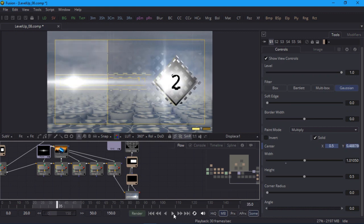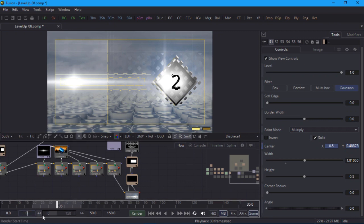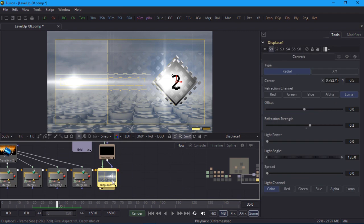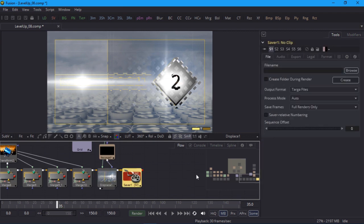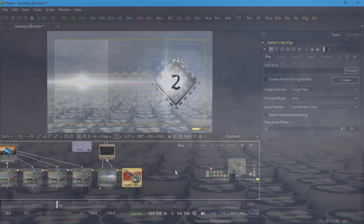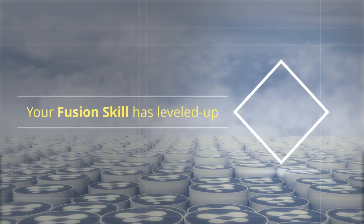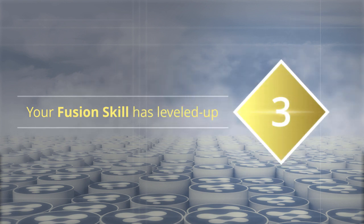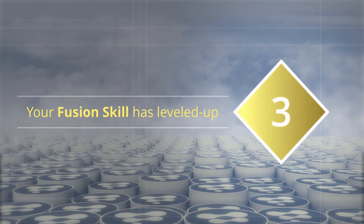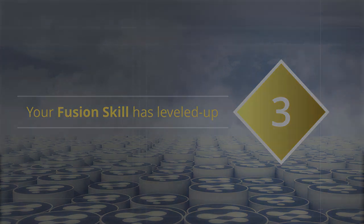And that's the end of the entire project. If you want to render out the result be sure to set the frame range to the entire 150 frames and add a save and load to the end of your comp. Let's take a look at the final result one more time. Thanks for watching and congratulations on making it all the way to the end. I hope you've had a good Fusion workout.